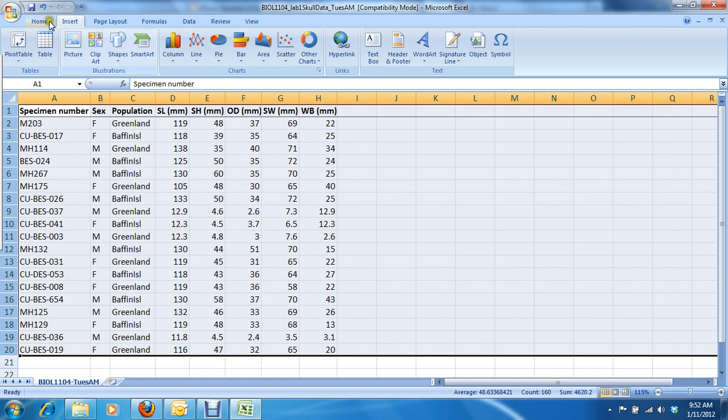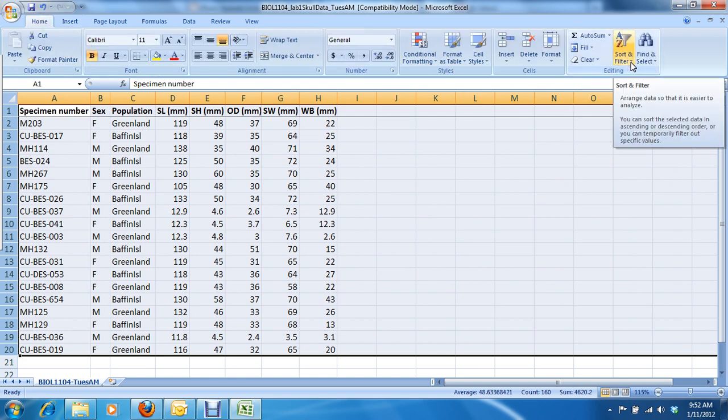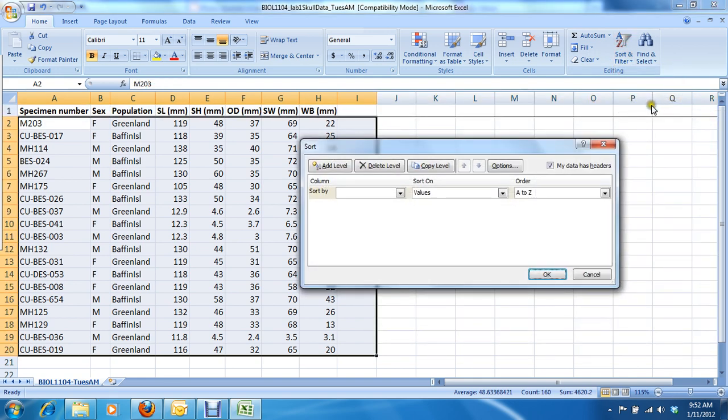Then you go to the Home tab and click on Sort and Filter. Click on the little arrow to drag down Options and select Custom Sort. This allows you to sort by any of your columns.